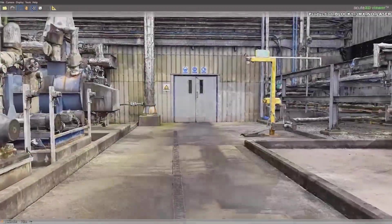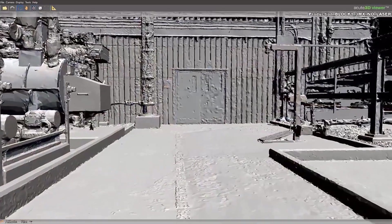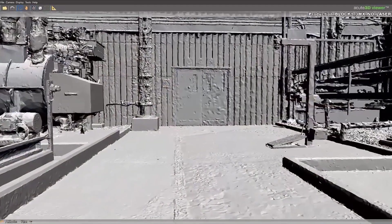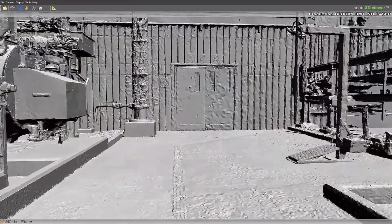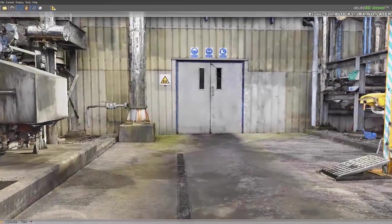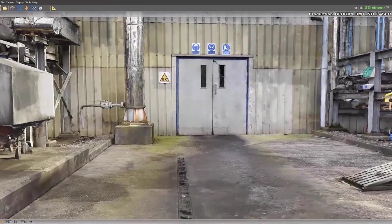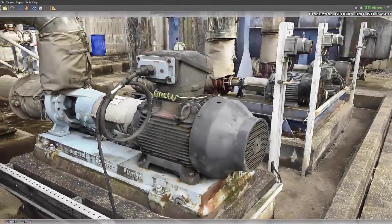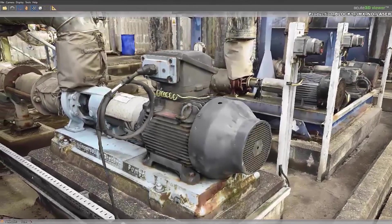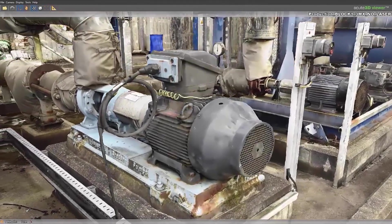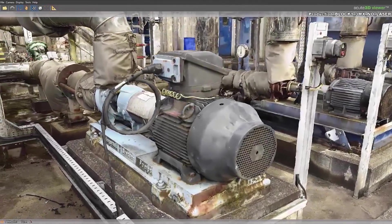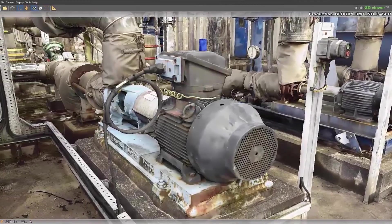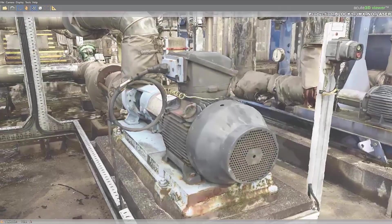In operations, reality meshes can be used to train new staff on existing assets and operating conditions. These same 3D models can be used for visual operations, allowing owner-operators to easily document existing conditions of industrial sites or factories.